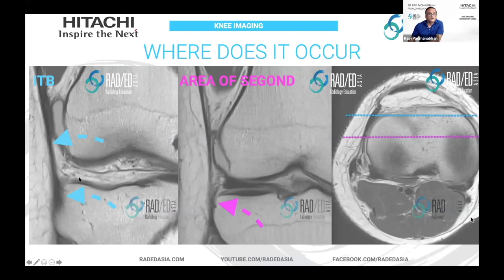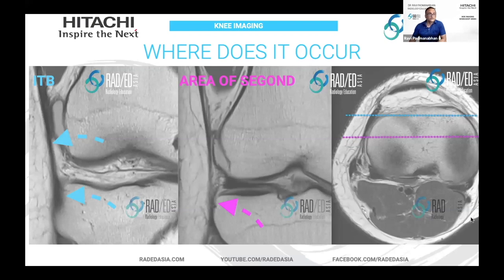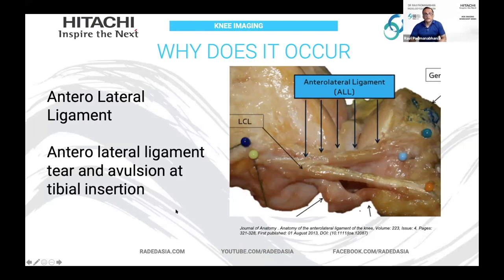The Segond fracture does not occur at the ITB insertion. This is the iliotibial band on an anterior slice — you can see the blue line — and the fracture is posterior to the ITB. So it's not an avulsion fracture of the iliotibial band. A dissection from the Journal of Anatomy demonstrates the anterolateral ligament. Gerdy's tubercle is where the iliotibial band attaches, and posterior to that is where the anterolateral ligament attaches. The Segond fracture is related to an avulsion fracture of this ligament's attachment.